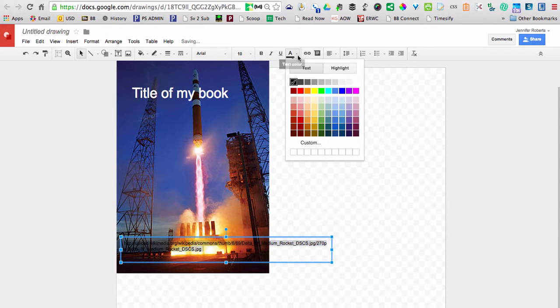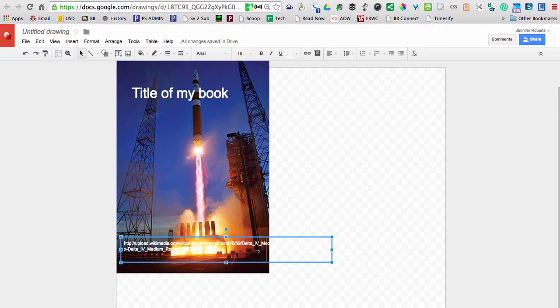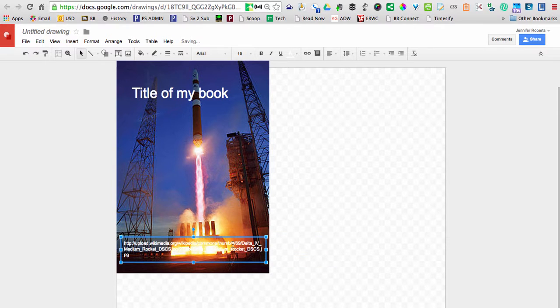I'm going to make it white so it shows up and bring it in so it matches the size of the book.